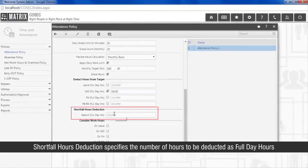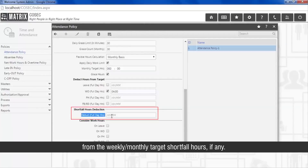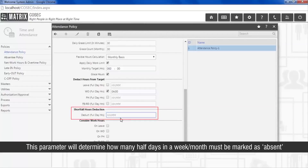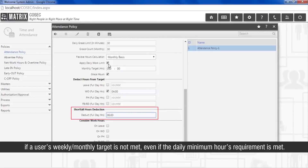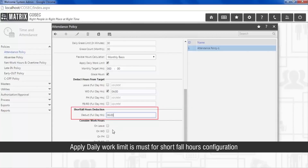Shortfall hours reduction specifies the number of hours to be deducted as full day hours from the weekly or monthly target shortfall hours, if any. This parameter will determine how many half days in a week or month must be marked as absent if a user's weekly or monthly target is not met, even if the daily minimum hours requirement is met. Apply daily work limit is a must for shortfall hours configuration.